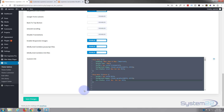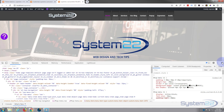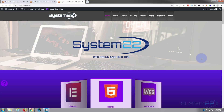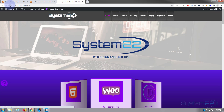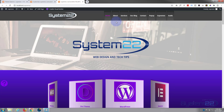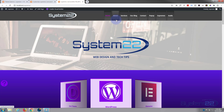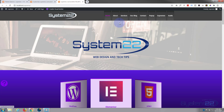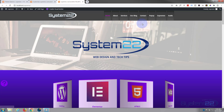Let's save the changes and go back to our site and refresh. You shouldn't see anything initially, but when we hover over the menu items they should switch around the other way. Great — as you can see it's doing it!